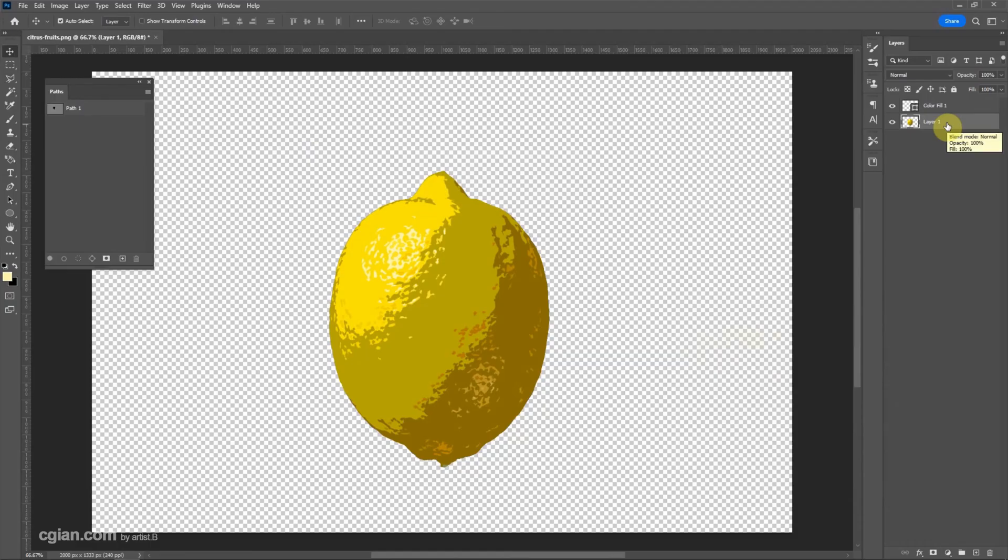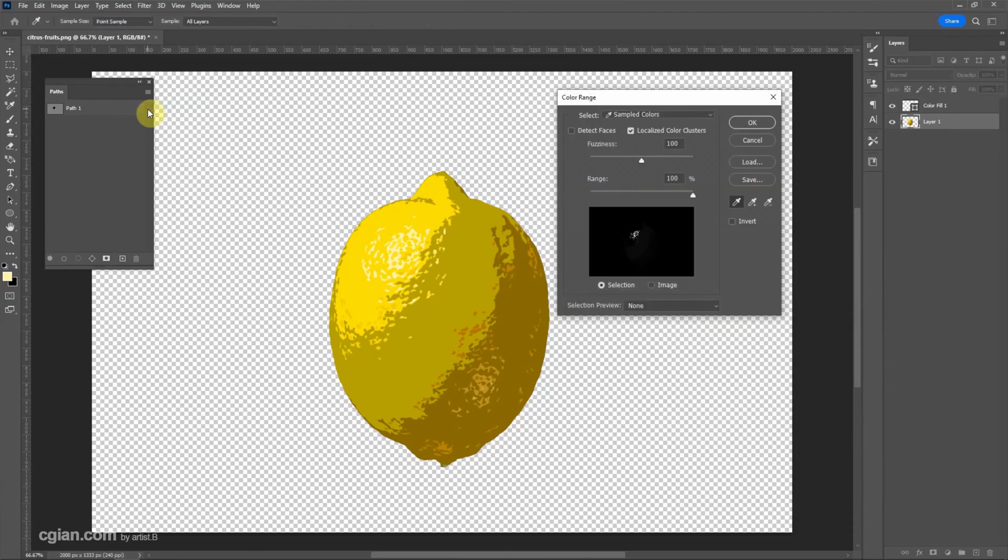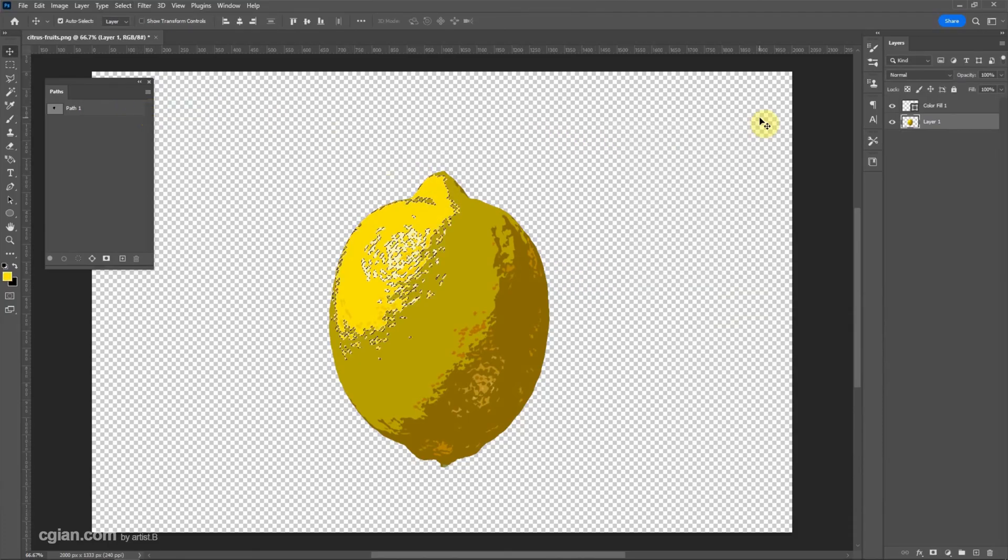Now we can do the second color. Make sure that we select the image layer, then go to Select and Color Range. Pick the second color and click OK.